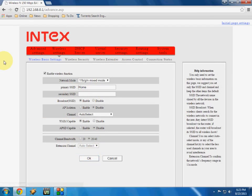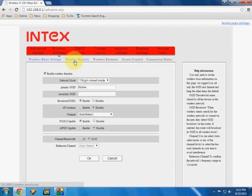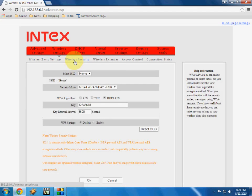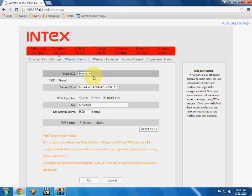And the other thing is security, password of your Wi-Fi. So just click on wireless security. So here again showing your name of your Wi-Fi.